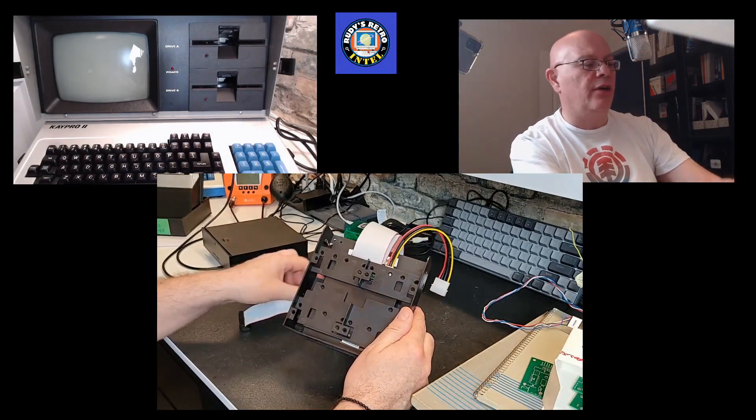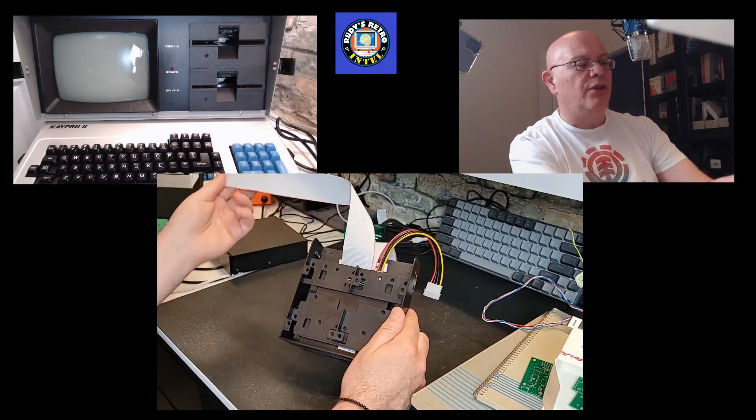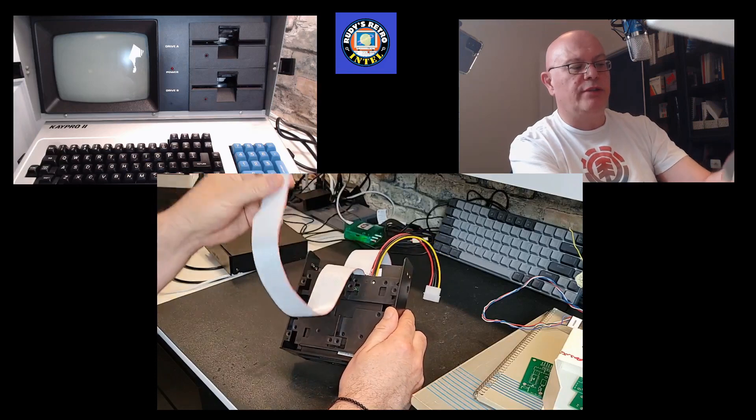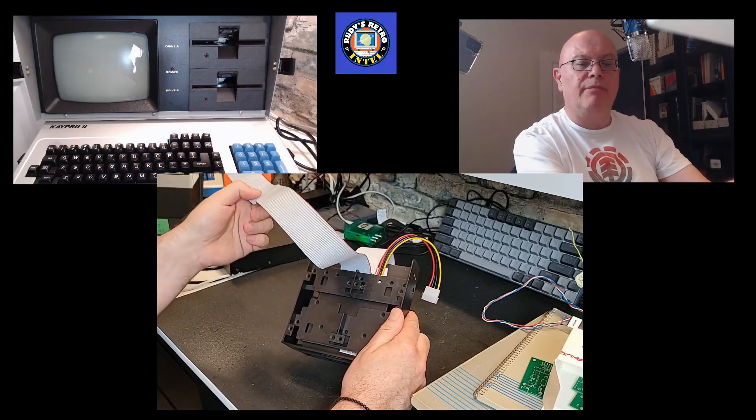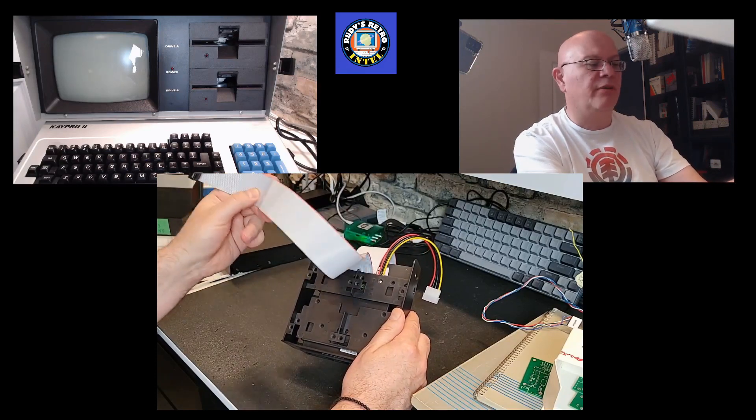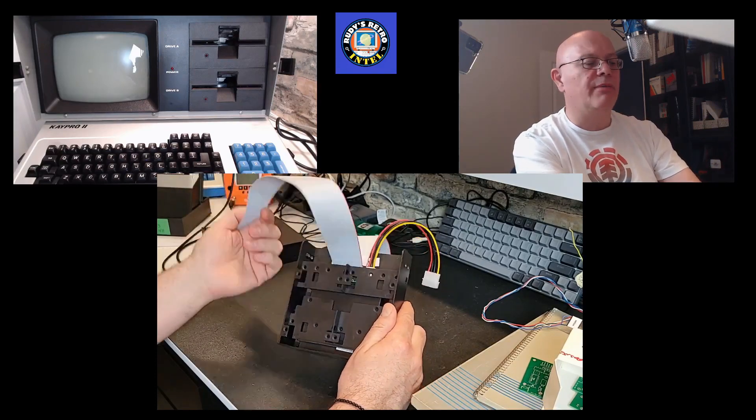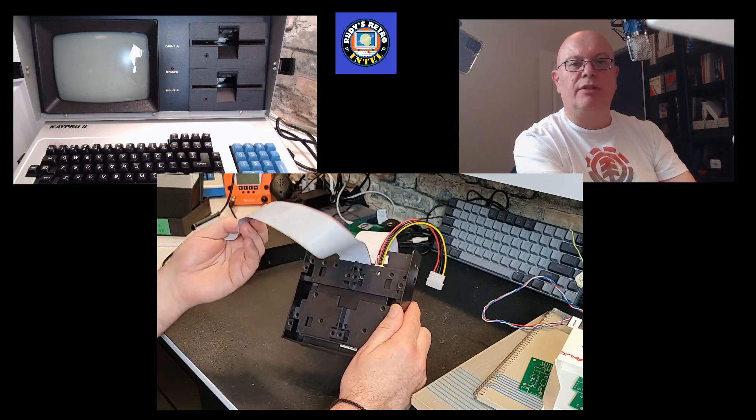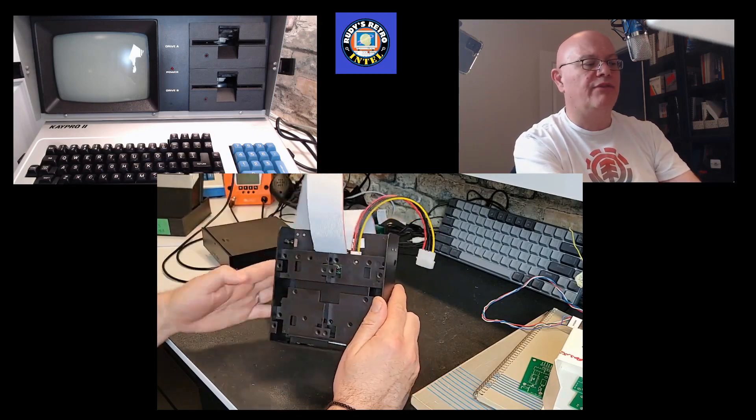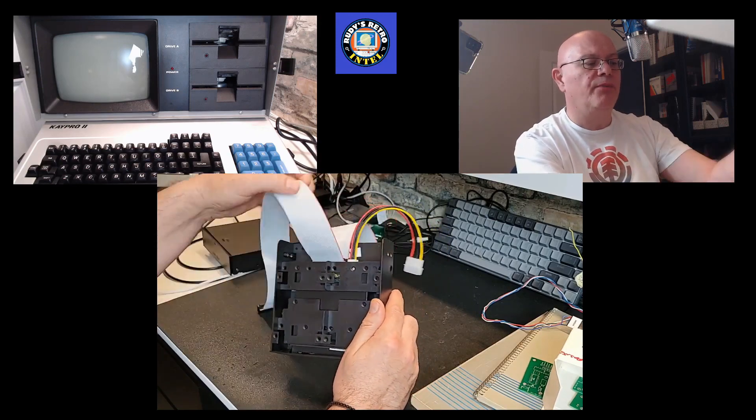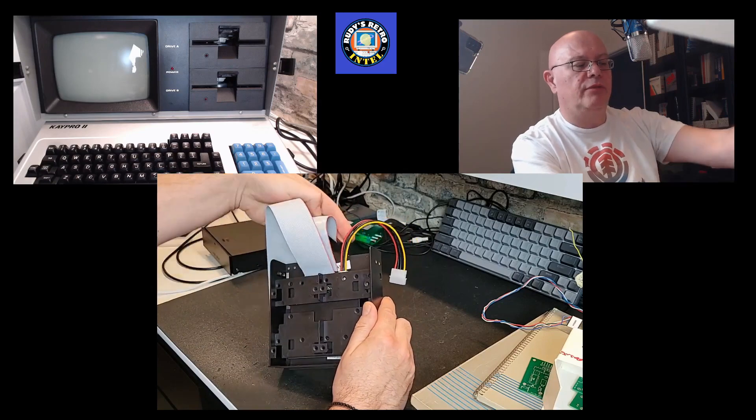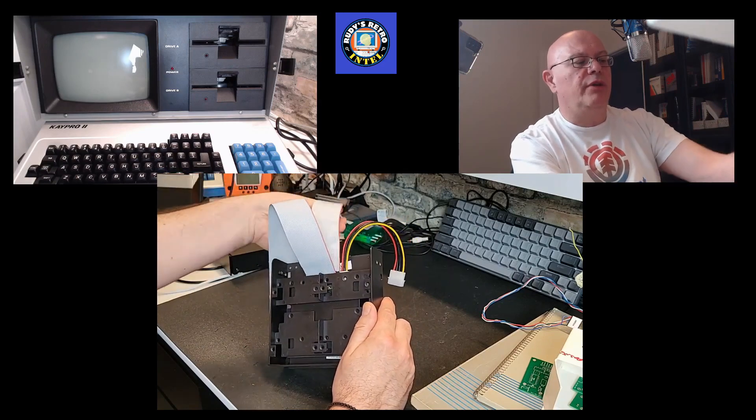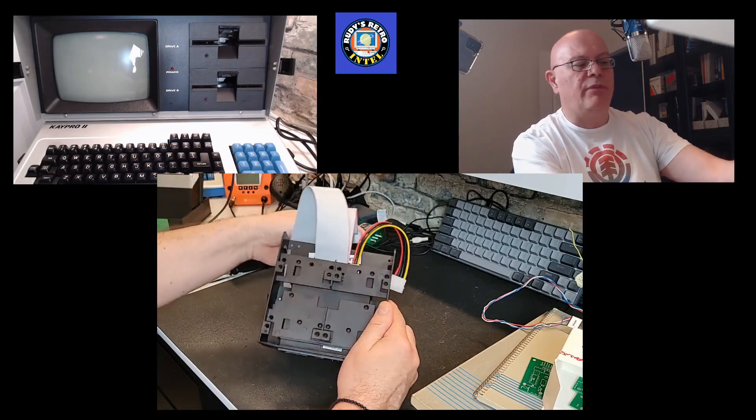The interesting thing about this is that on the cable, when I built the cable, there is no twist. It's not like an IBM PC or PC clone that you need to have a twist in the cable. This plugs in directly into the motherboard and then from here we go into the second floppy drive. So that'll be on the bottom, this will be on the top.